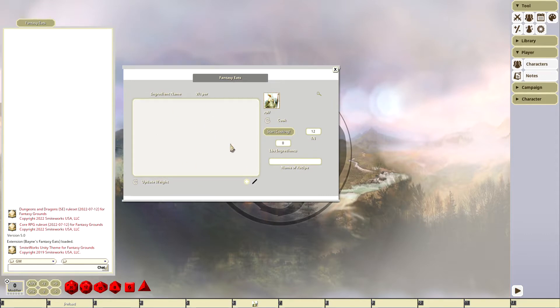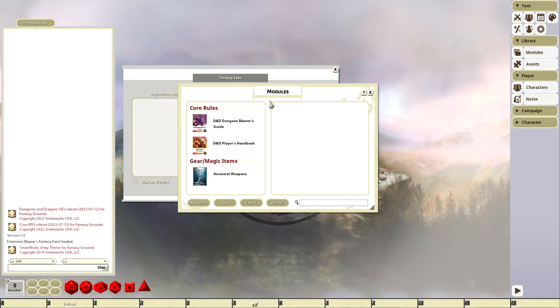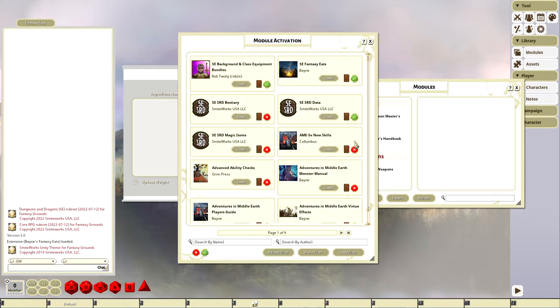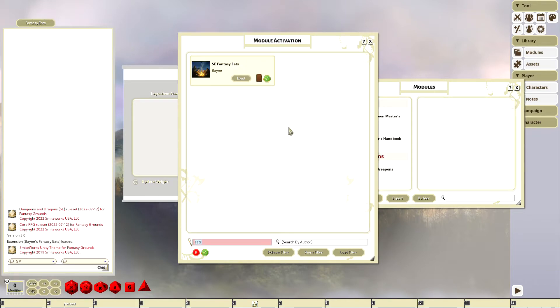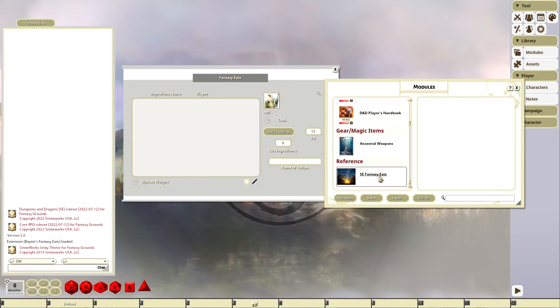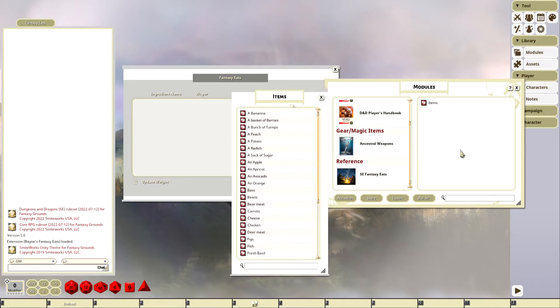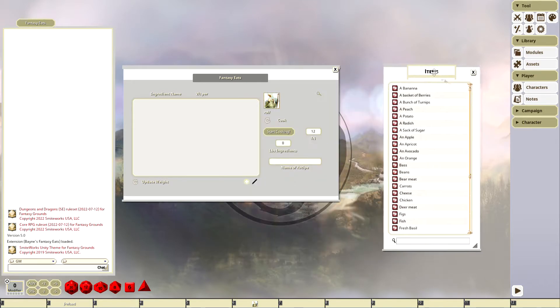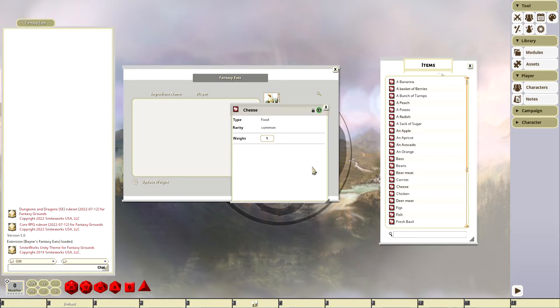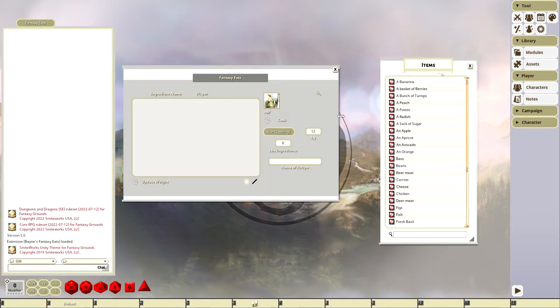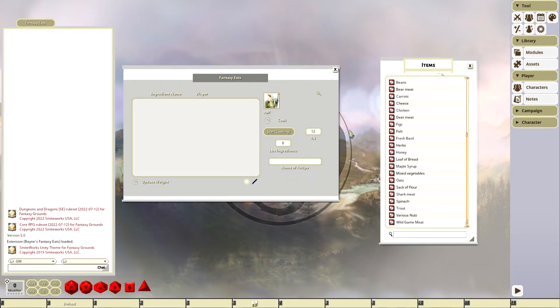Once he's in here, all the players can look at this and watch. What's going to happen is we're going to add some ingredients. I made a module that's going to be included with this because 5e doesn't really have any food items, but 2e does. It's called 5e Fantasy Eats. We're going to add it and click on the items. There's all these items: bass, orange, beans, bear meat, carrots, they're all just kind of default one pound.